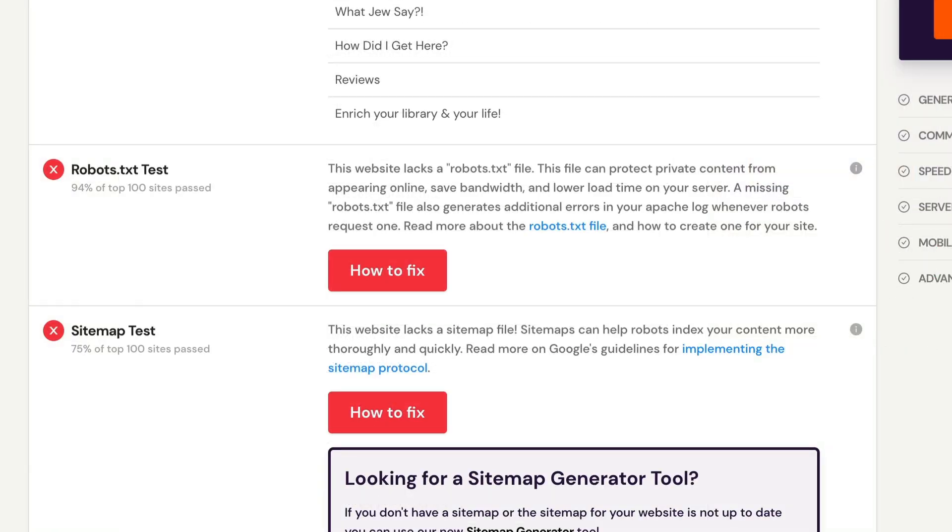Search engines use programs called spiders to search your site and bring back information for indexing purposes. If there are parts of your page that you do not want to have indexed, a robots.txt file placed in the root folder of your website manages that.